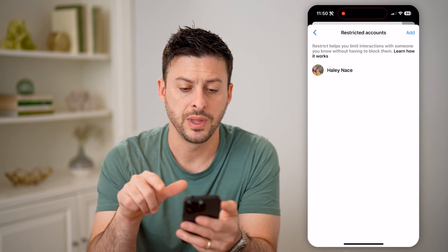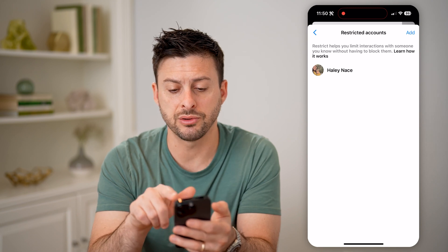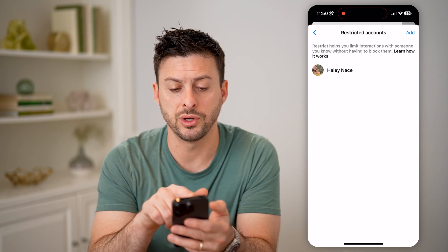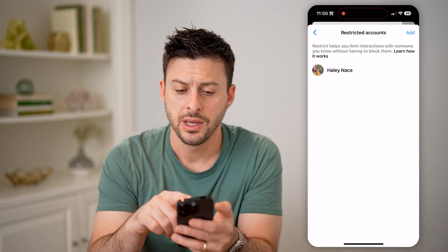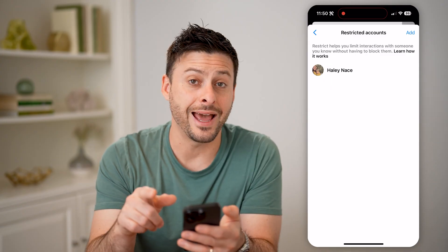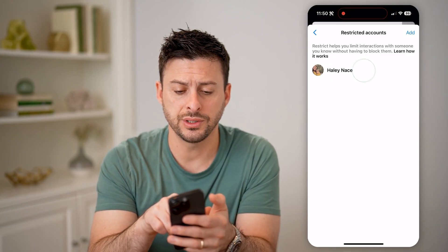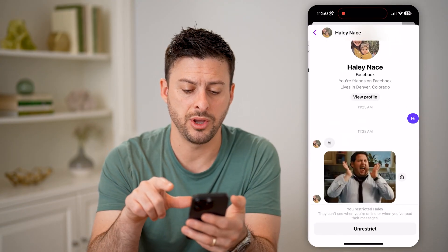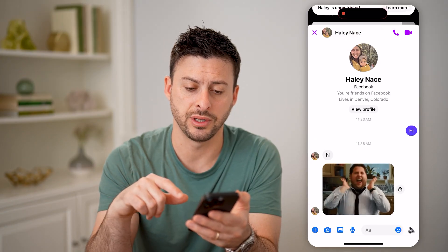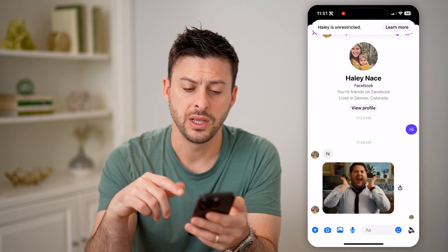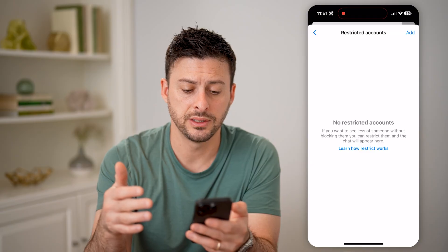Let's tap on that. It says restrict helps you limit interactions with someone you know without having to block them. You can hit add at the top right if you want to add someone to this list, or just tap on their name here, and then tap on unrestrict at the very bottom if you no longer want them to be on this list.